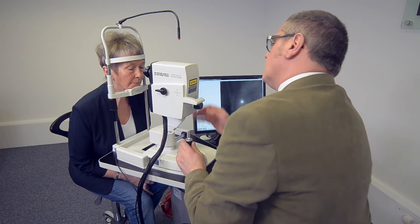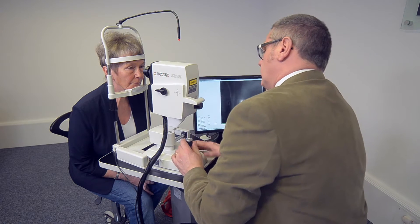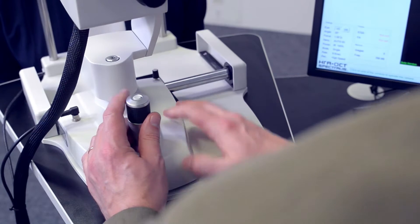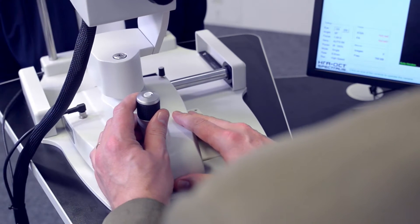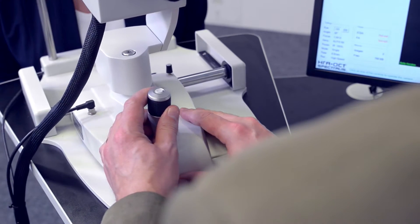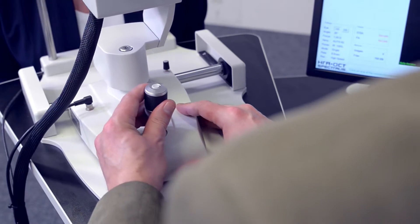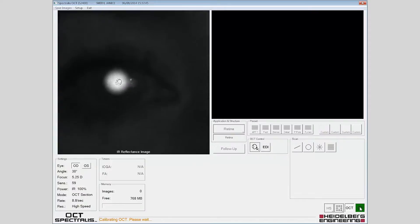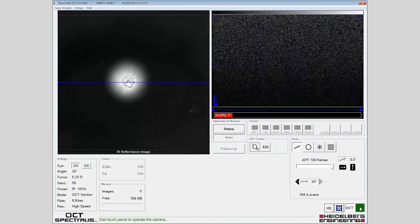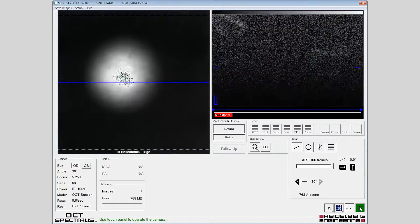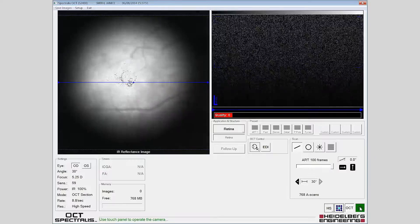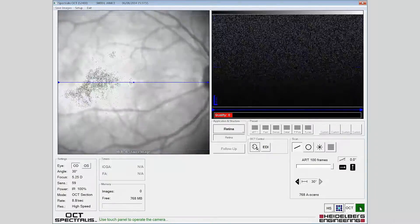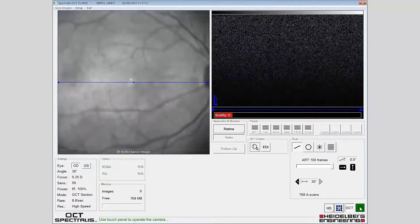The patient should be instructed to look at the internal fixation target. The fundus image is aligned by sliding the camera head forward, keeping the reflex from the patient's pupil central. The fundus image should be evenly illuminated from edge to edge.